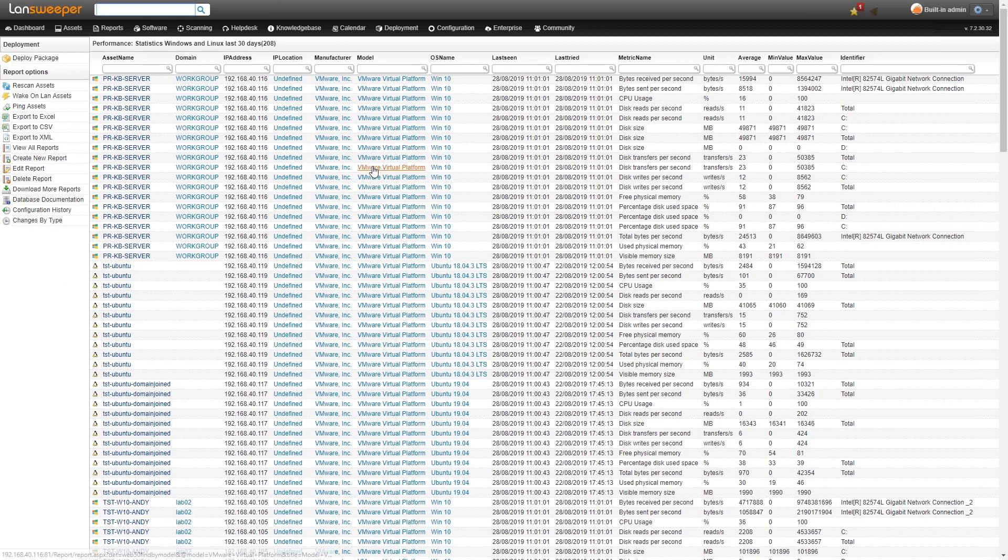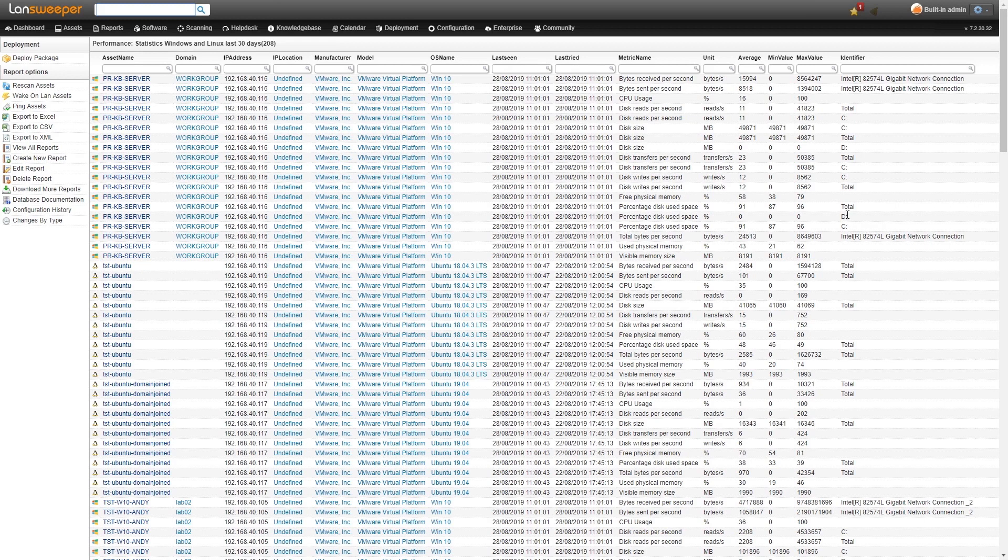At the back here, you can see all the different metrics that we've been scanning as well as the average, the minimum value, the maximum value, and then the identifier, which is mainly used for the disk so you can find which specific volume that was.